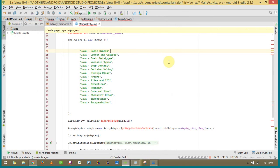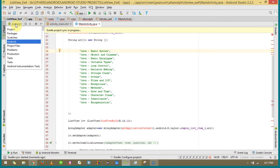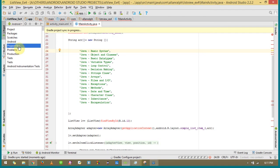And yeah, the gradle project sync is in progress. I also wanted to see this under the...